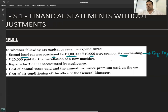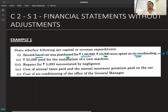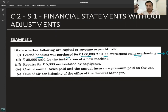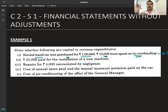When a second-hand asset — a machine or a car — is purchased, it won't be in working condition, that is why it is second-hand. So whatever expenditure is incurred on it at the time of purchase, it will be a capital expenditure, added to the cost of the asset.